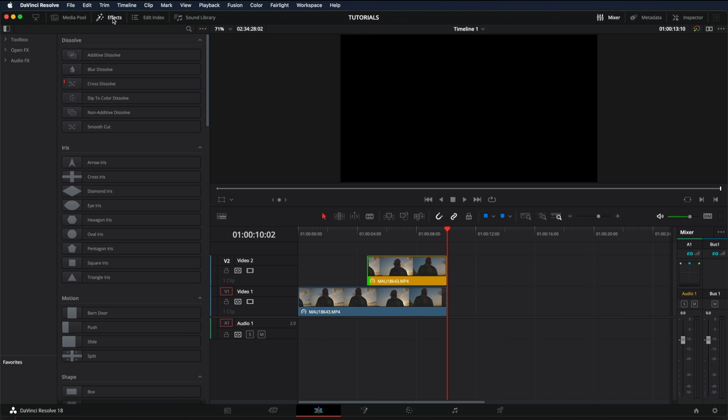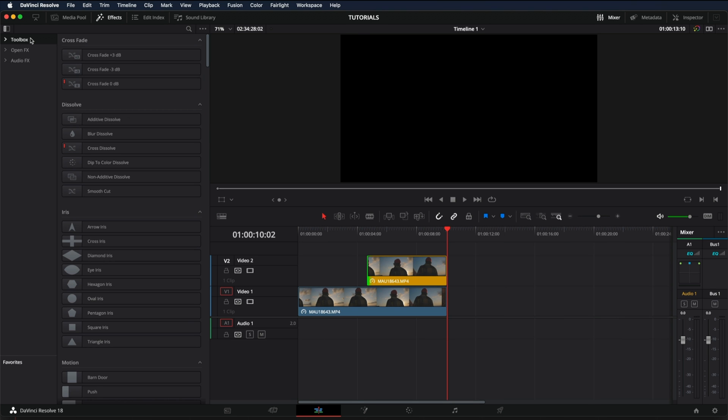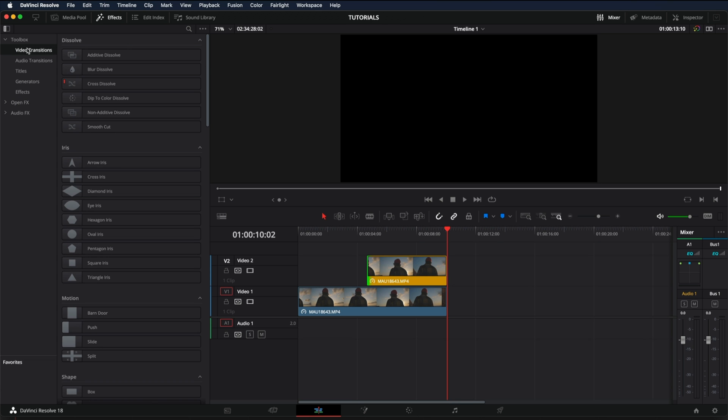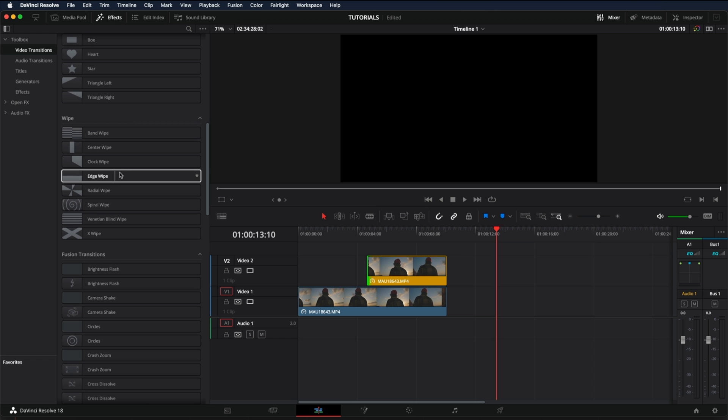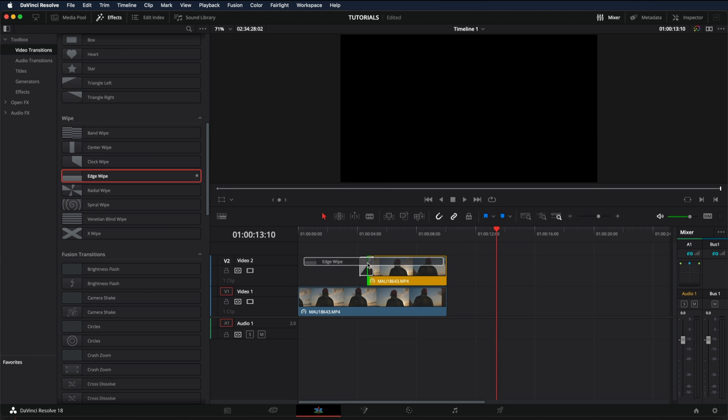Let's go into effects, toolbox, video transitions, and then scroll down to edge wipe. Right here. And drag it in the beginning of the color clip.